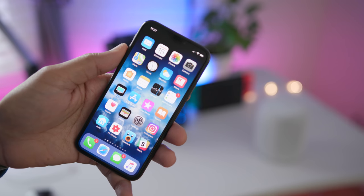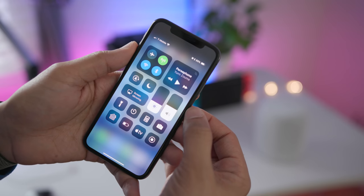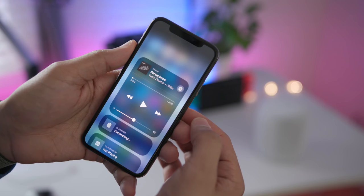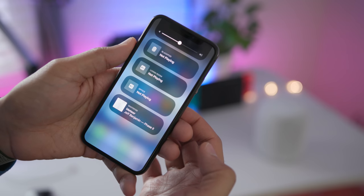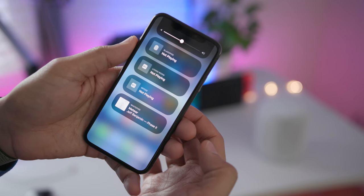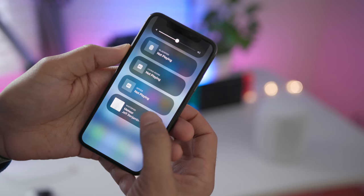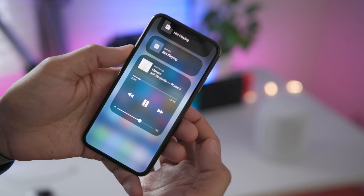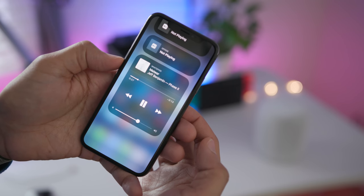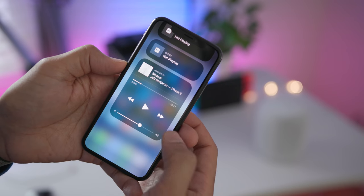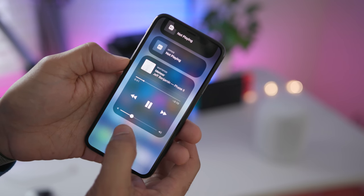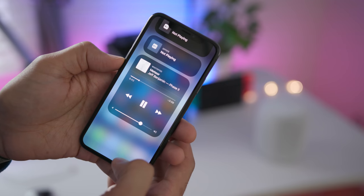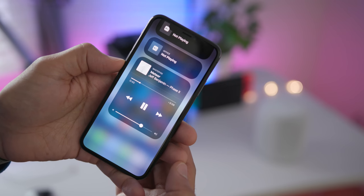Now you can access HomePod music controls and now playing information from any iOS device on the same network. So just open up Control Center, long press on the music widget, find your HomePod and there you go. Just tap on it and that reveals the now playing interface. You can control your HomePod here. You can play, pause, skip, go back, control volume if you want to. It's HomePod controls directly from your iOS device.